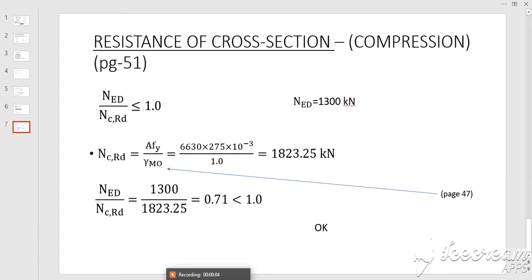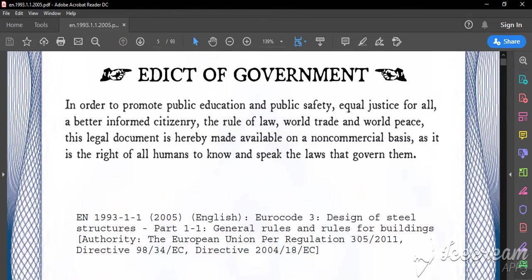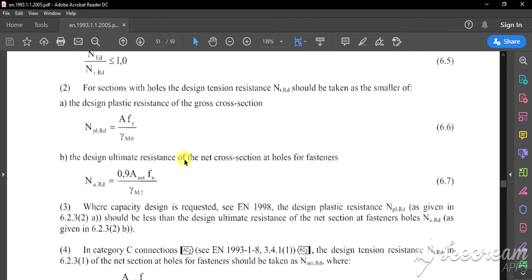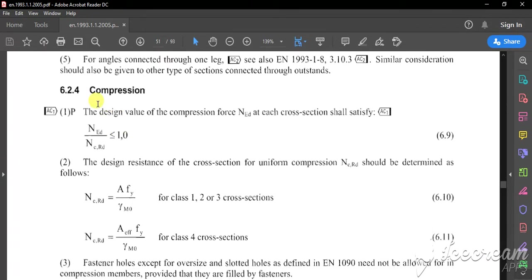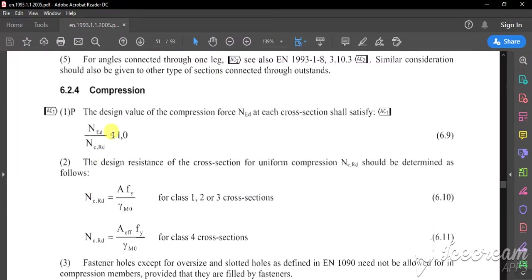In this video we will see the next step of this example. The next step is resistance of cross-section under compression. Guidelines are given in page 51 of our code. This is clause 6.2.4 compression, which gives the requirement for resistance of cross-section under compression.